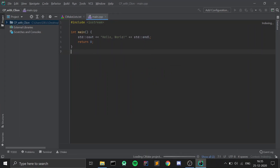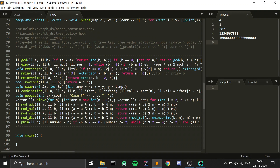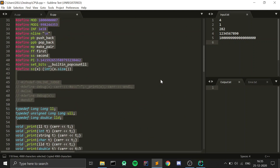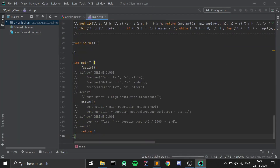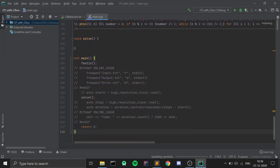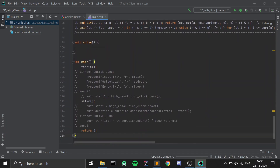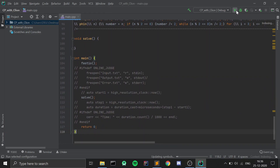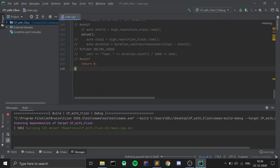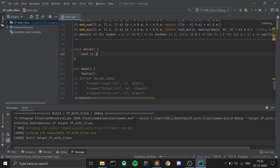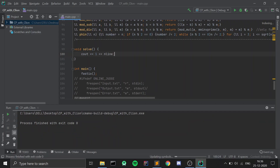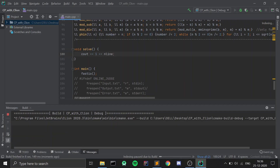I will copy-paste my competitive programming template here and show you how to run your code and how to create input, output, and error files. I'll paste the whole template into CLion. You can click on the green play button at the top right to run your program — this will compile and run your code. It shows process finished with exit code 0, which means it compiled and ran successfully.